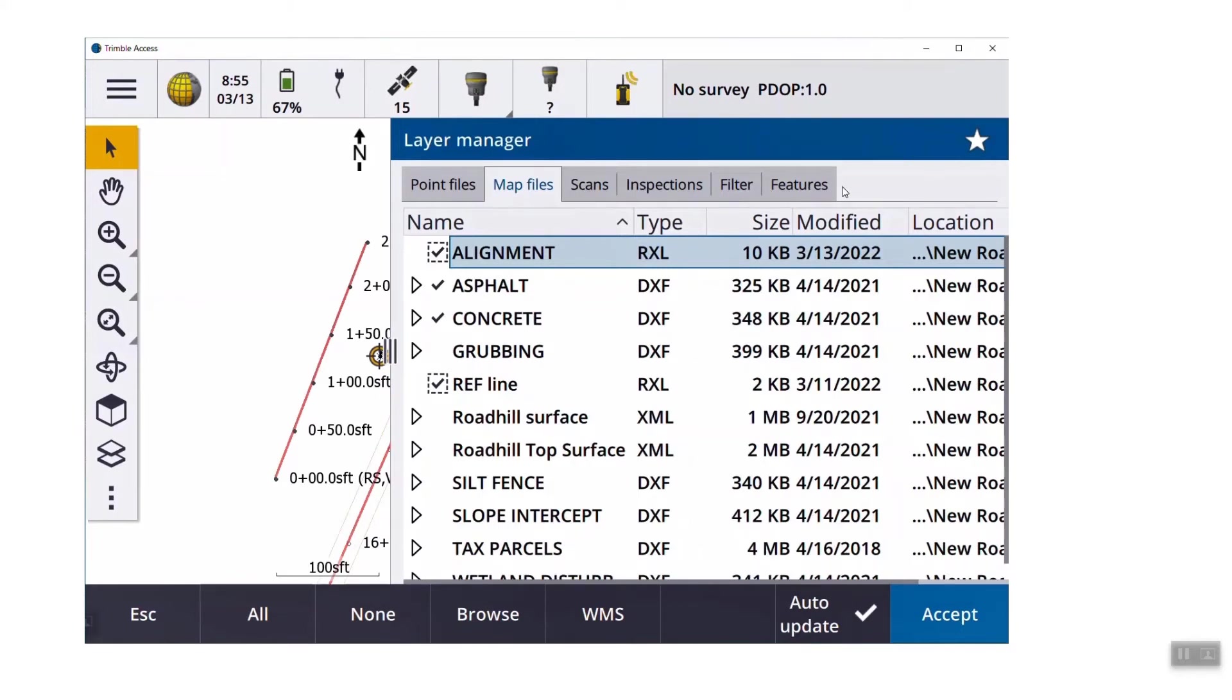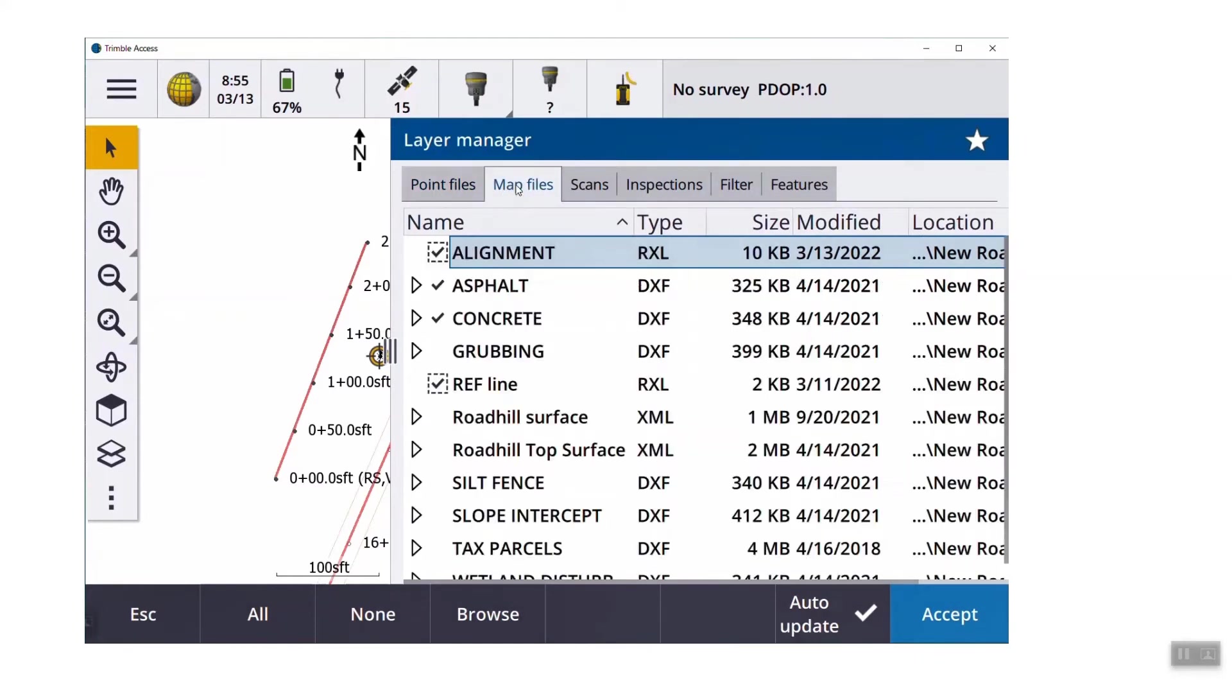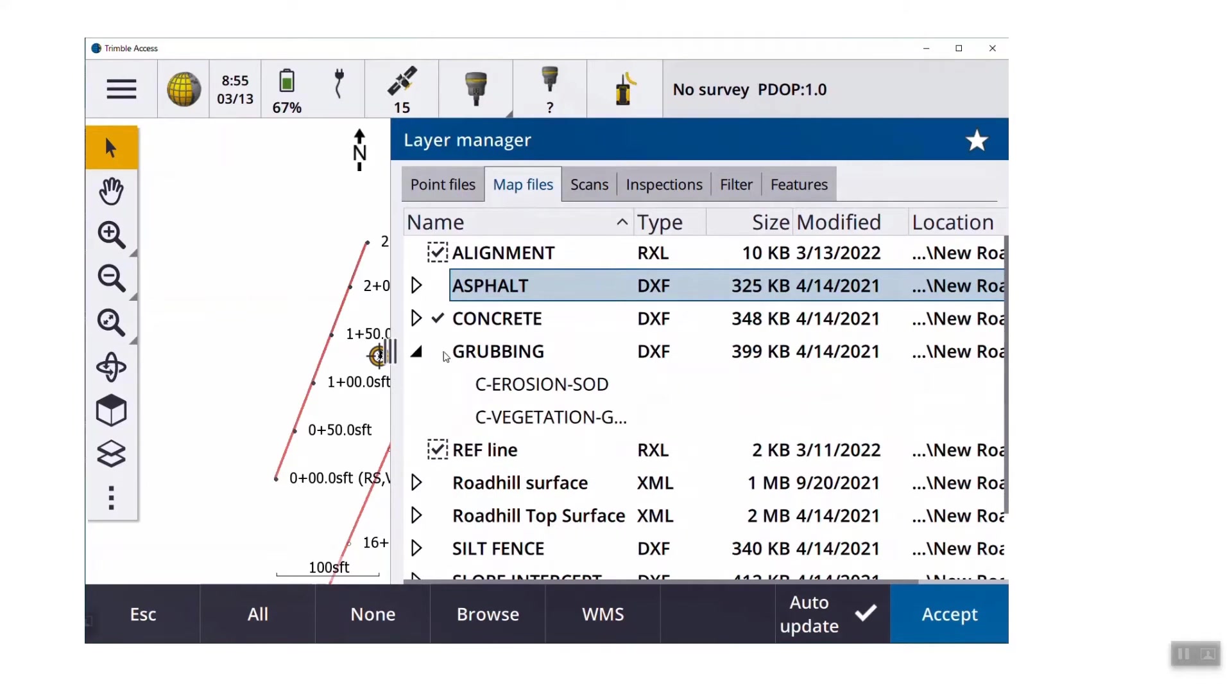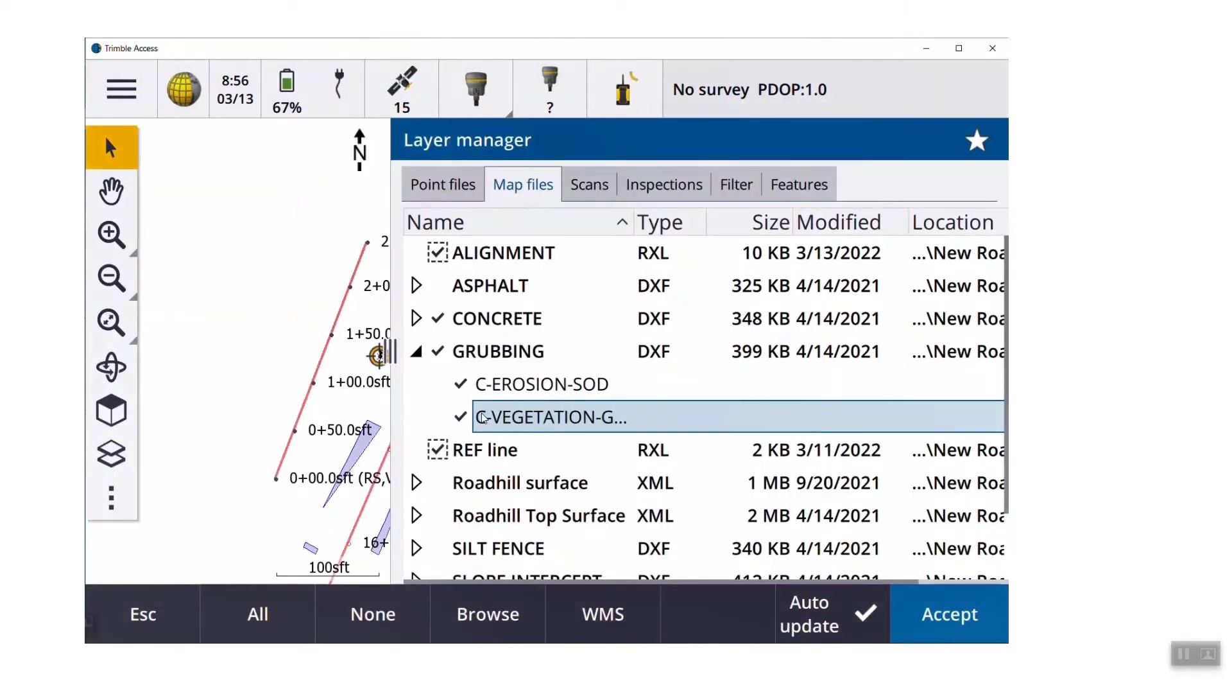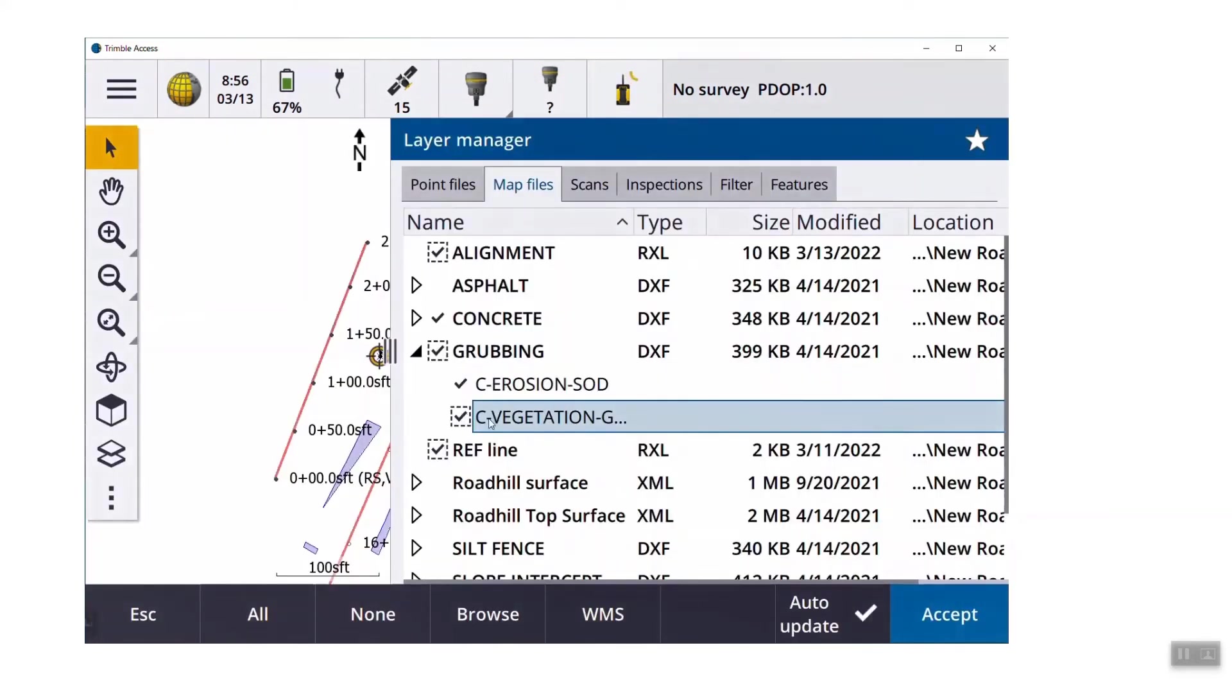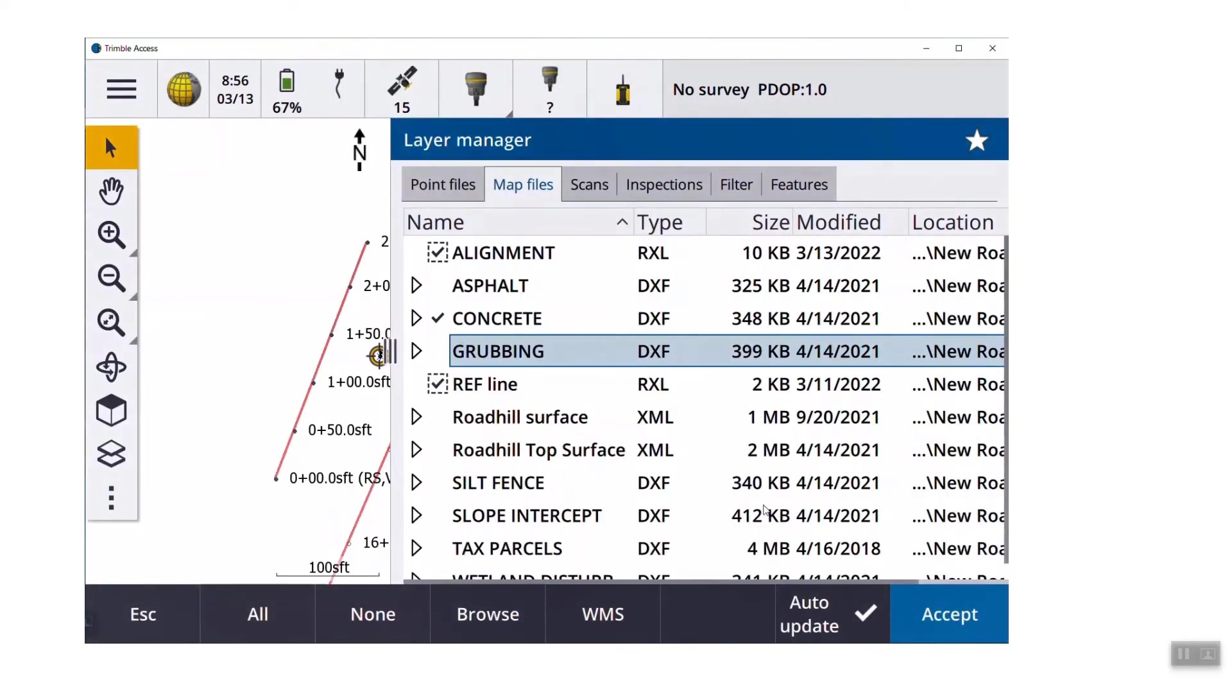So if we do look under the point files tab, that's where you would have a CSV, a TXT, another job file. Those are point type files. But under the map files layer, that's where you would turn CAD drawings. If you have the little white triangles on the left side, it means that there's more layers inside that CAD file. You don't have to turn on the whole CAD file. As you click on elements, a checkbox again means let it be seen. A second checkbox with a box around it means let it be selectable so you can stake it and use it. If you want to turn something off, just uncheck it completely.